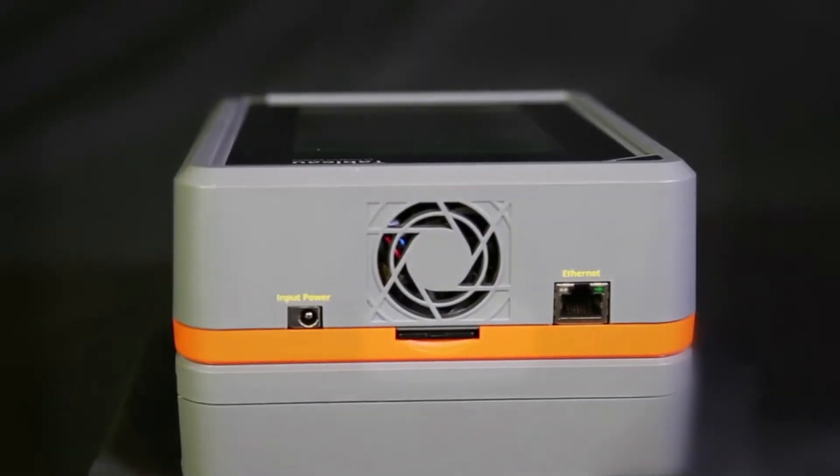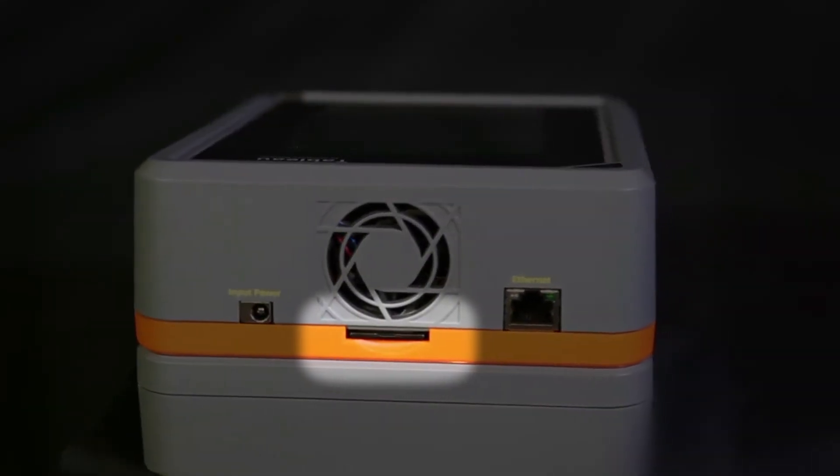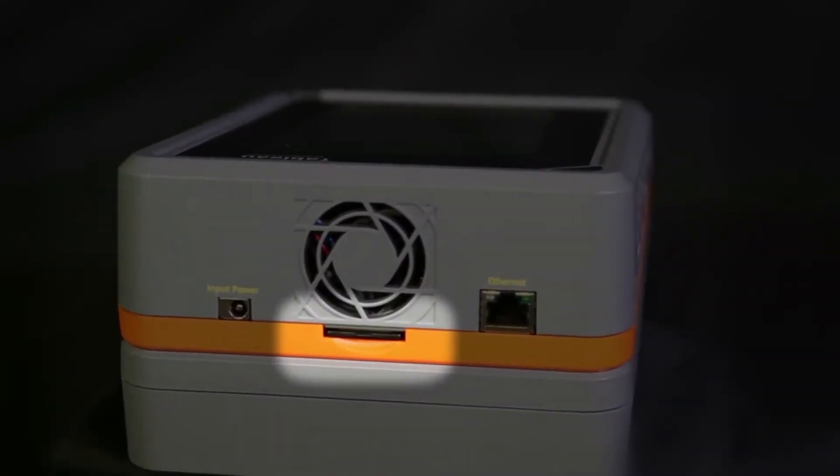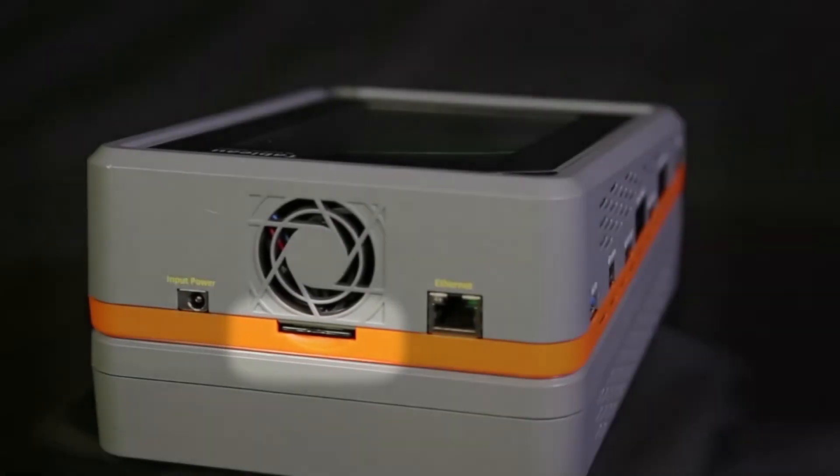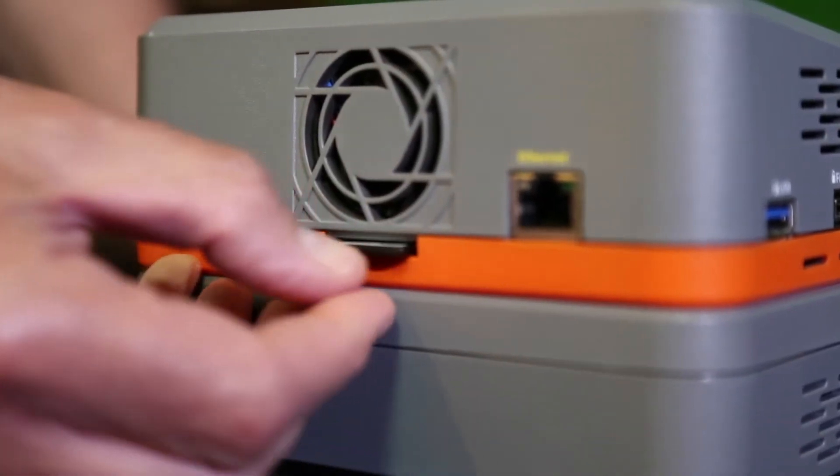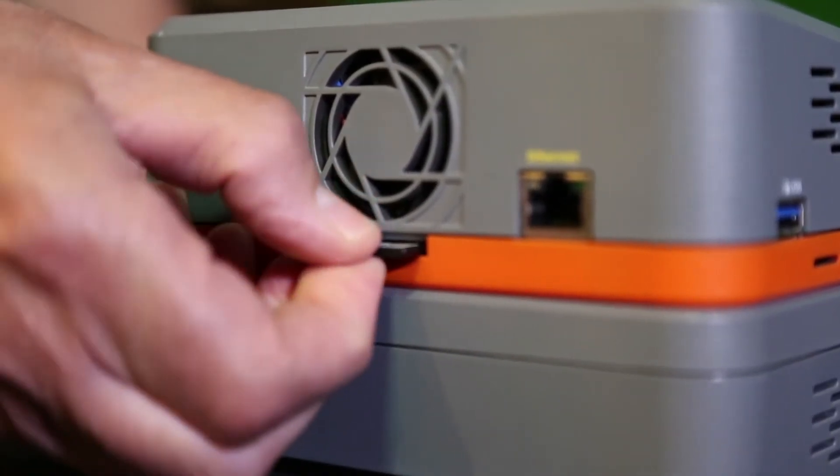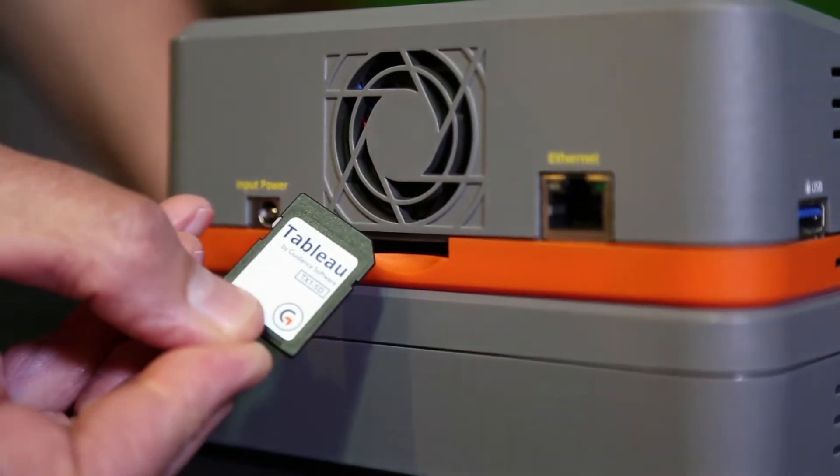TX1 software resides on an SD card that is accessible on the back of the unit. For optimal performance and features, it is important to regularly update the software on the TX1 SD card.